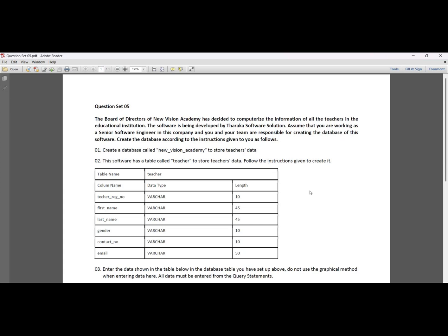New Vision Academy is an educational institute, and we need to store teacher information. Create the database according to the introduction given.